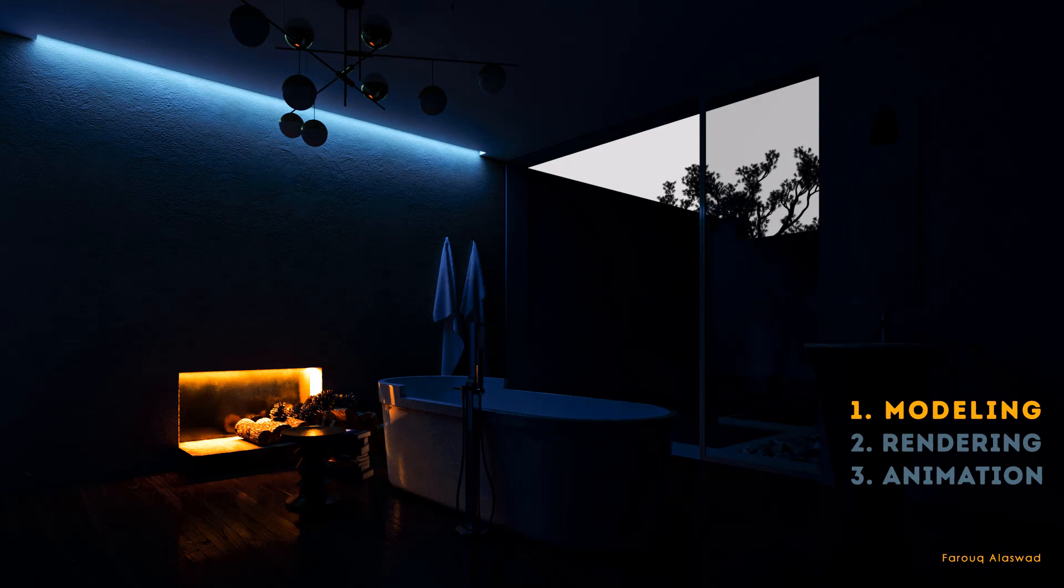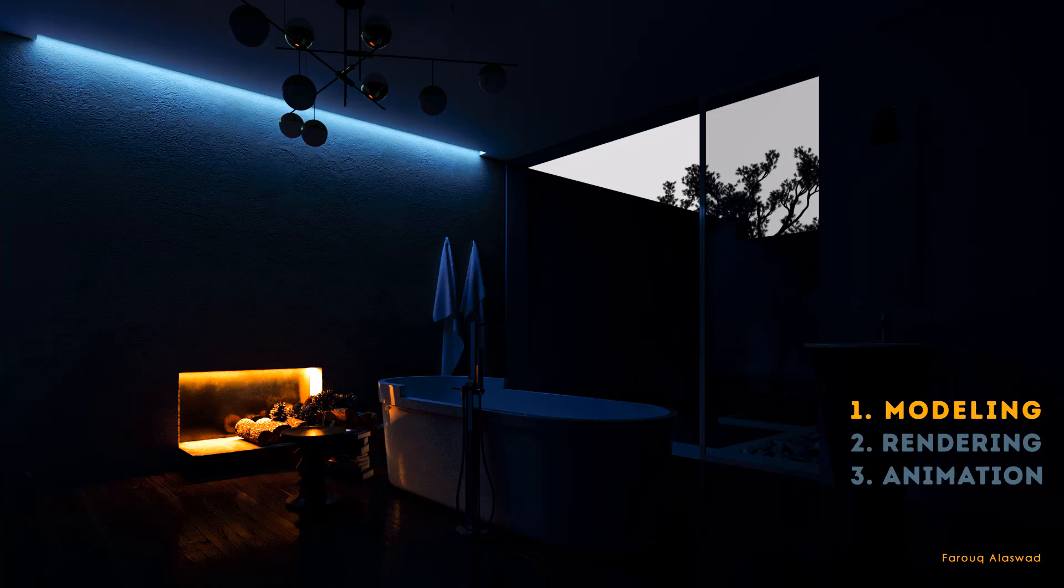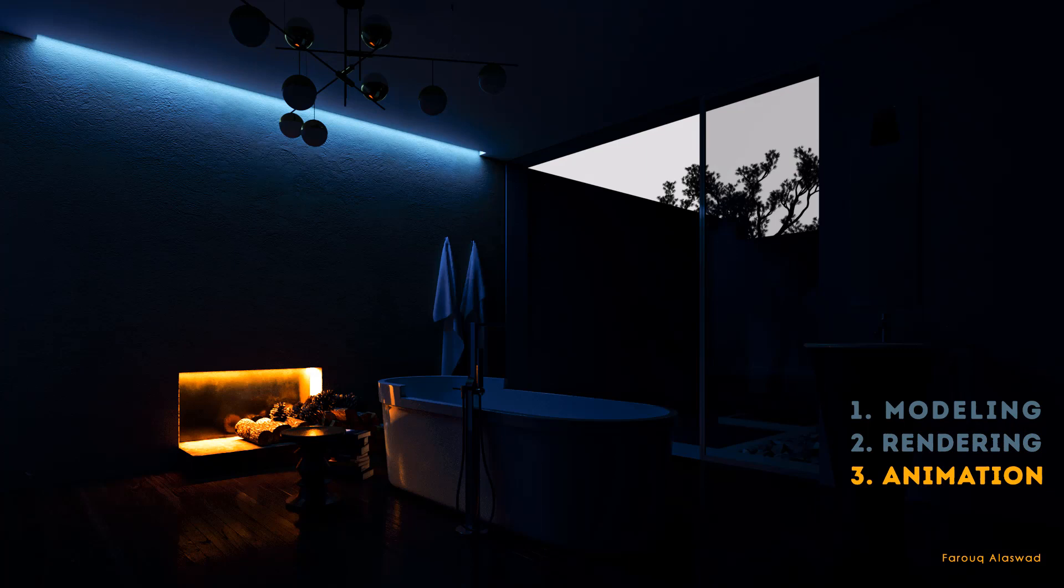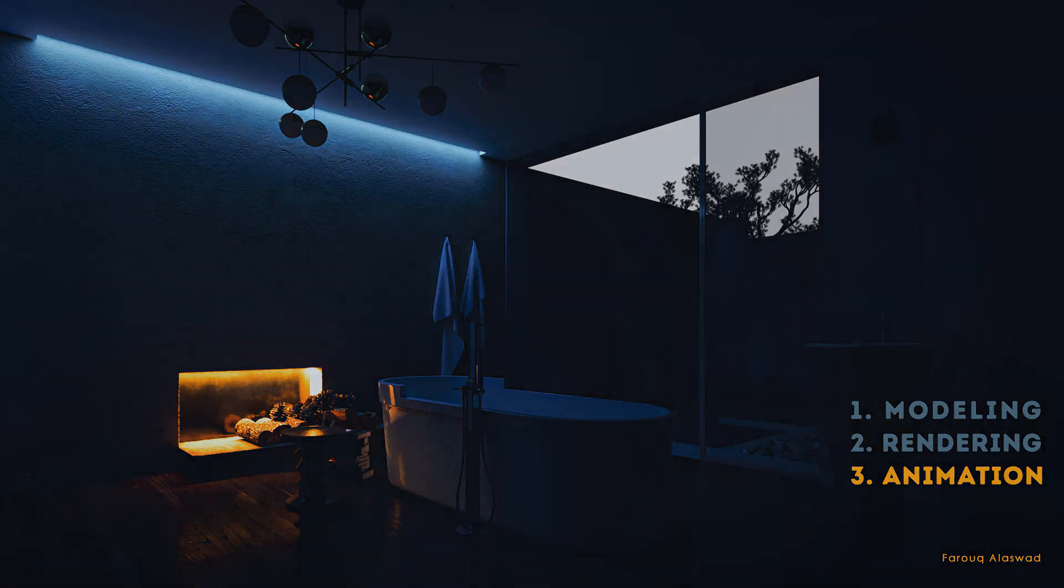This tutorial will be separated for three sections. First section we are going to model our curtain and animate it. Second section we are going to import it to our scene and render the file. Third section we will talk about how to import our file to Adobe After Effects and have our final result. So let's begin.